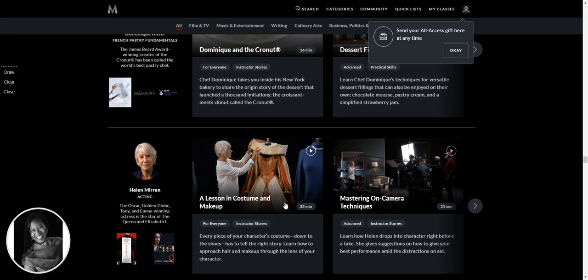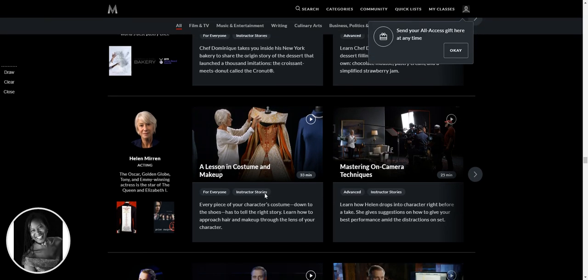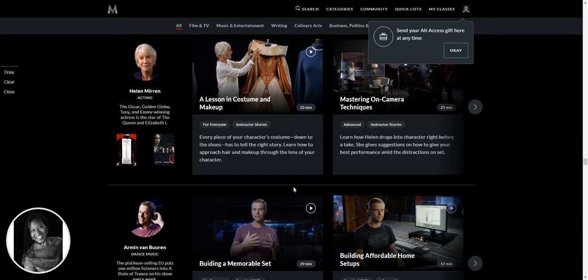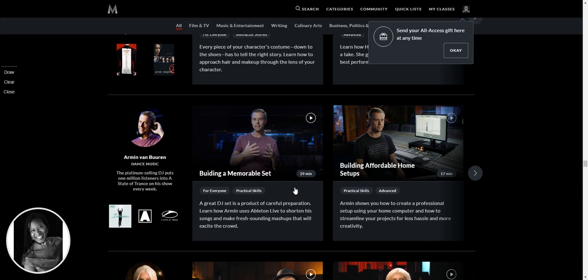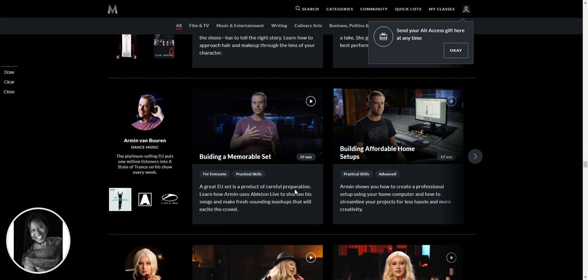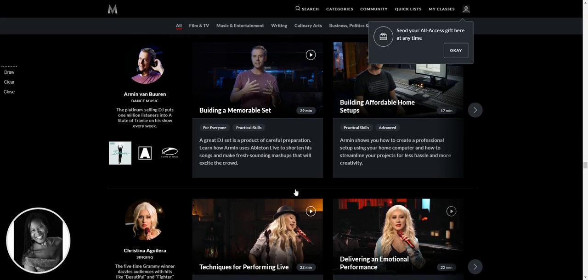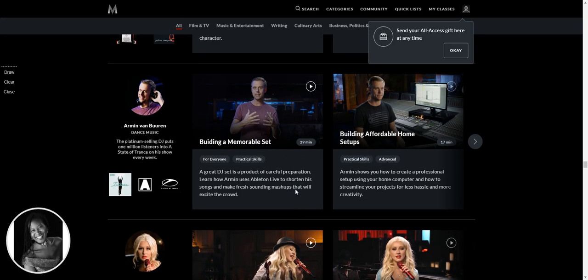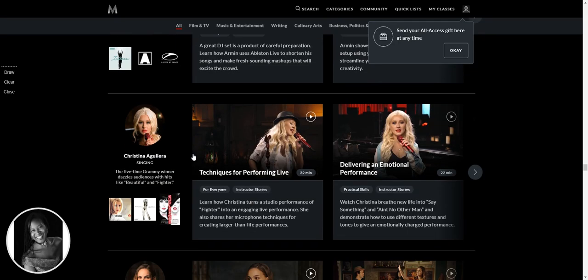Is that Helen Mirren? Yes, it is. Mastering on camera techniques. Oh my goodness. Love this. Oh, this is interesting. Building affordable home setups. So the platinum selling DJ puts 1 million listeners into a state of trance on his show every week. That'll be really fascinating as well, for sure.